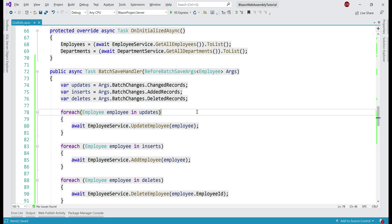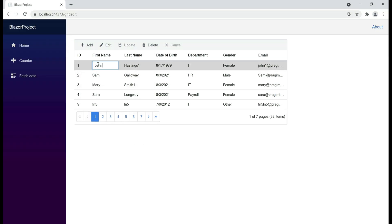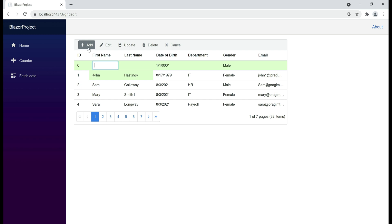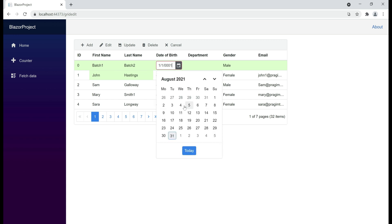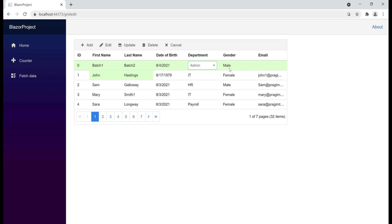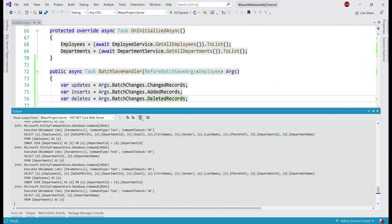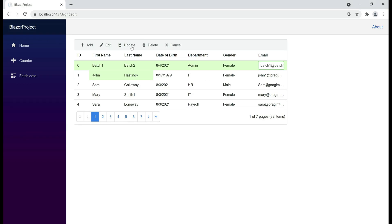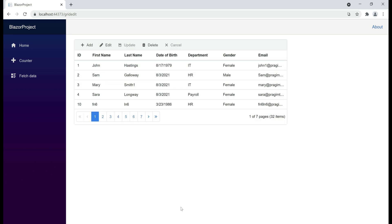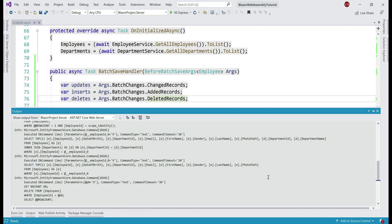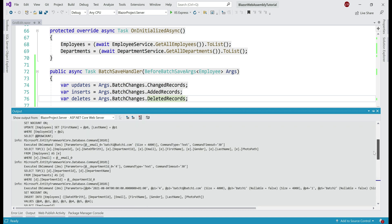Let's save our changes and test in the browser. We'll edit the first row changing first name and last name, delete the employee row with ID 9, and add a new employee row with first name 'batch1', last name 'batch2', a random date of birth, department admin, gender female, and email batch1@batch1.com. Before clicking update, let's clear the output window and then click update and confirm. Looking at Visual Studio, we can now see the updates, inserts, and deletes all logged in the output window.